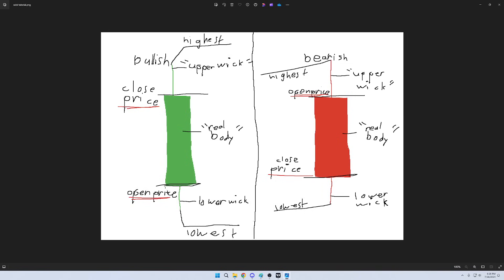And then, moving down, down here will be the open price. And then, this is just known as the lower wick, this is known as the upper wick. And then, the bottom of the lower wick is where it was at the lowest.